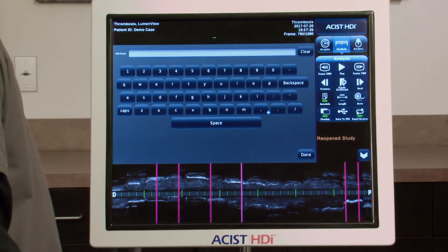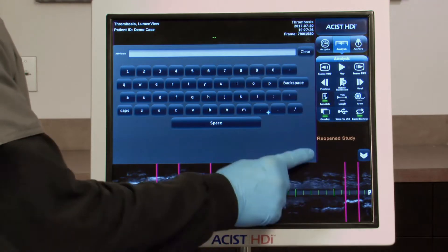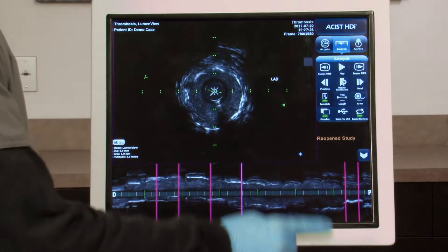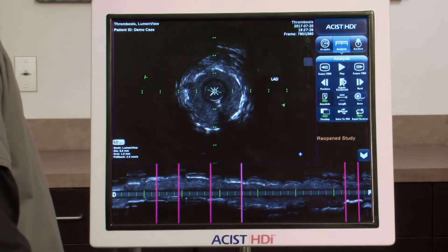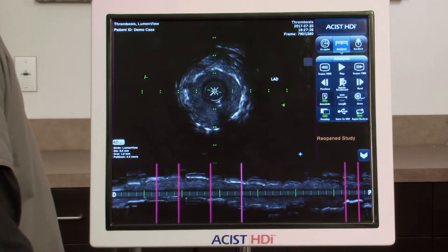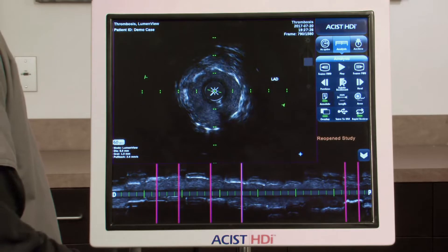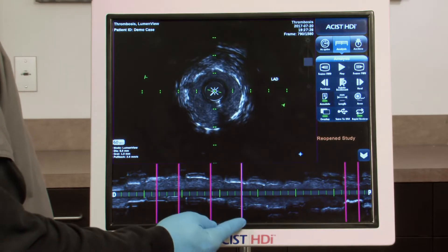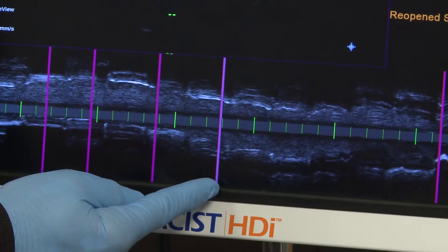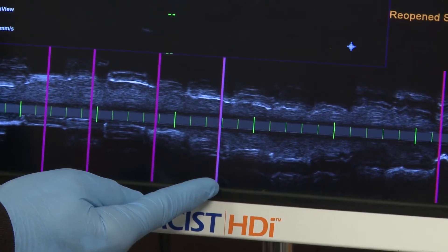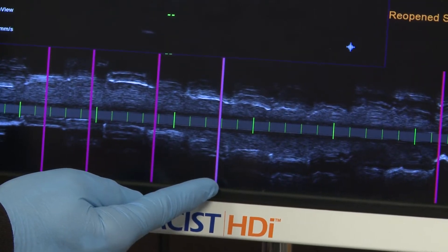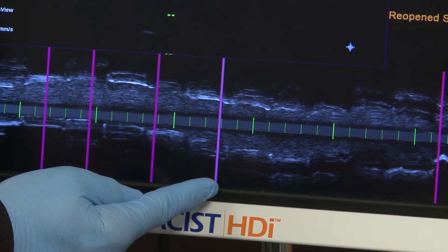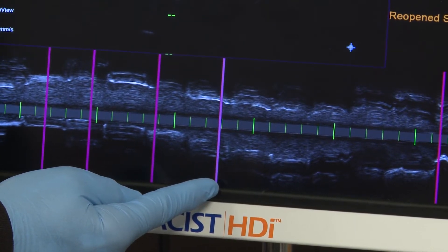When a new annotation is made on a loop, a vertical pink reference line on the longitudinal section indicates where the annotation was added and the new still image was created.